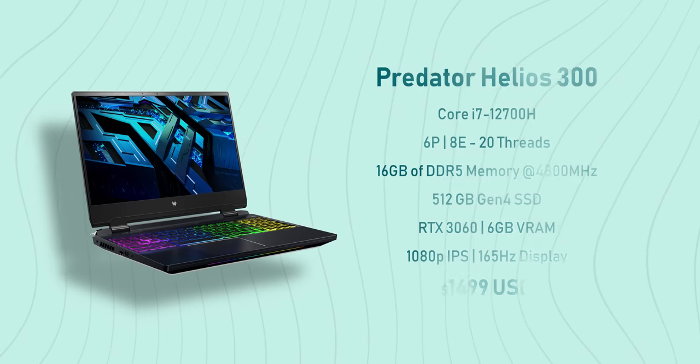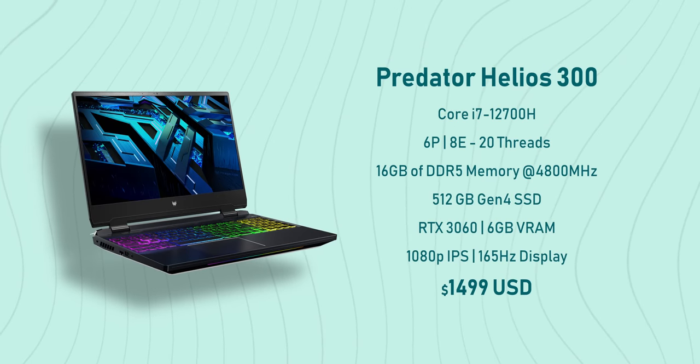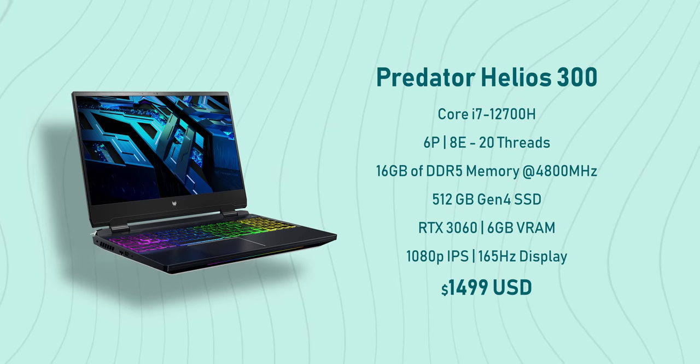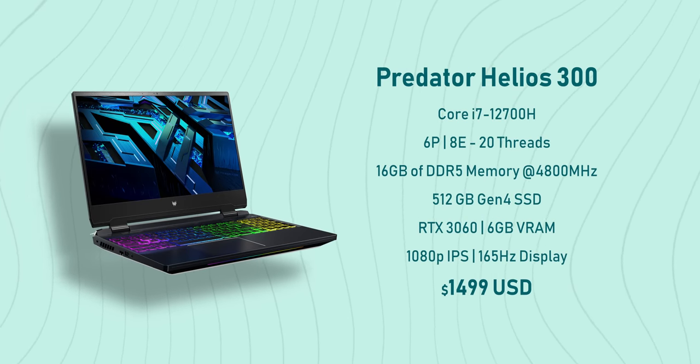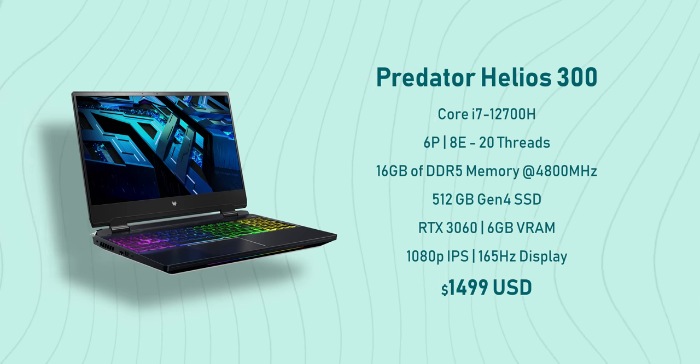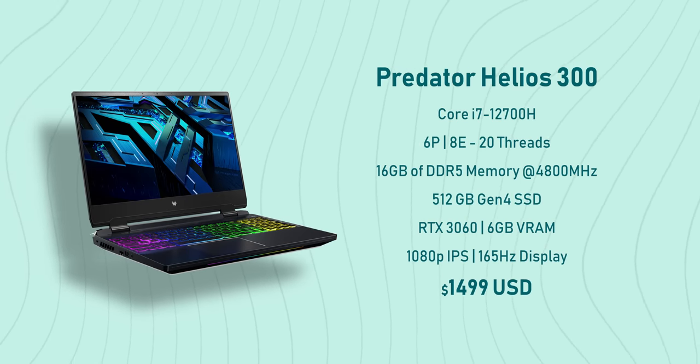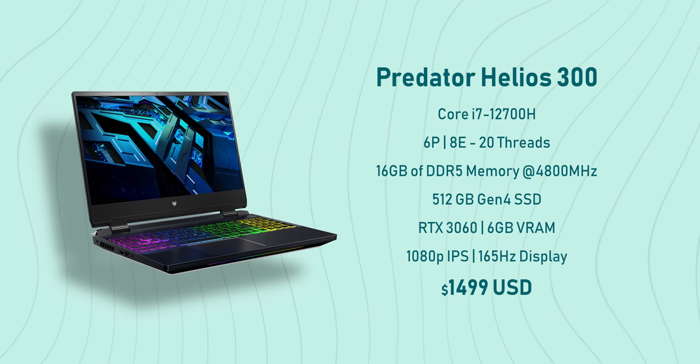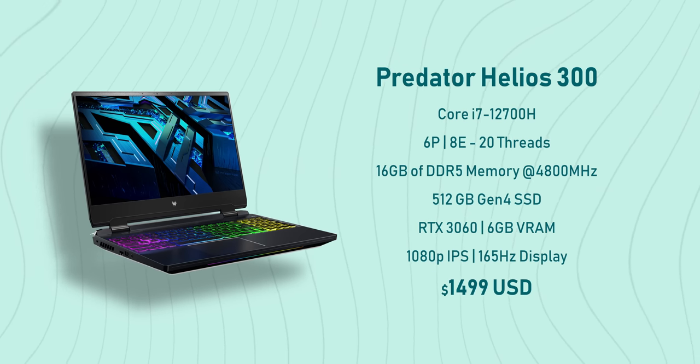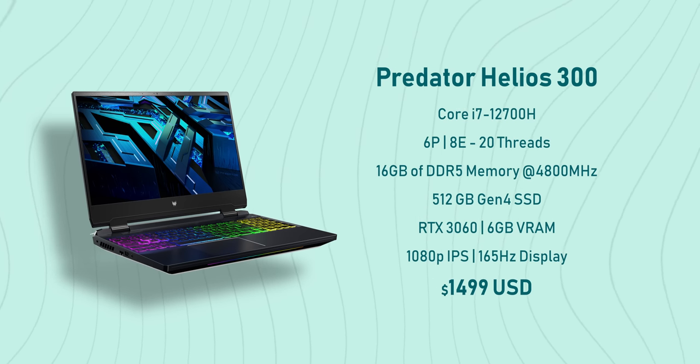Spoiler alert: it's a gaming beast, guys. Now Acer is only offering two SKUs of the Helios 300. The base model costs around $1,500 US, and for that you get a Core i7-12700H with six performance cores and eight efficiency cores for a total of 20 threads, 16 gigabytes of DDR5 memory at 4800 megahertz, half a terabyte of storage, and an RTX 3060 GPU with six gigabytes of VRAM and a 1080p IPS 165 hertz display.